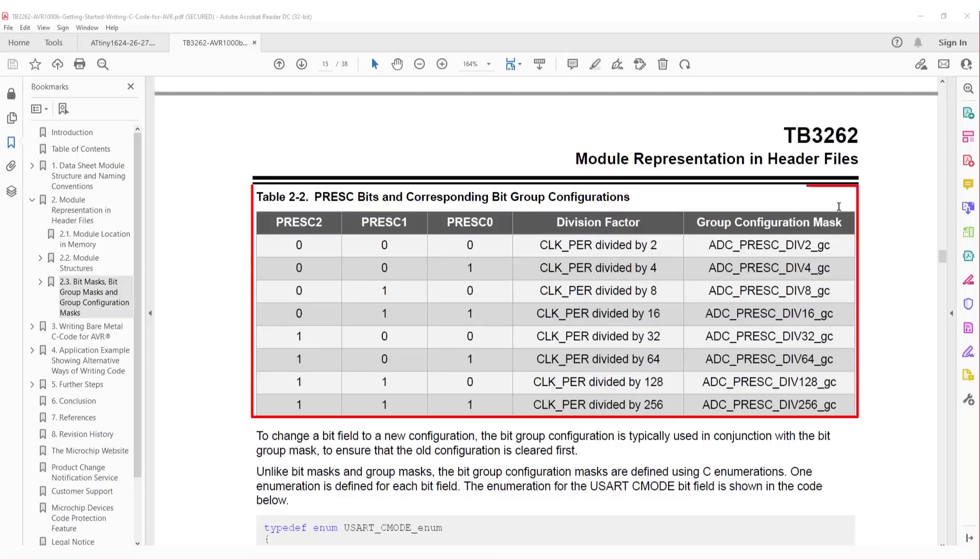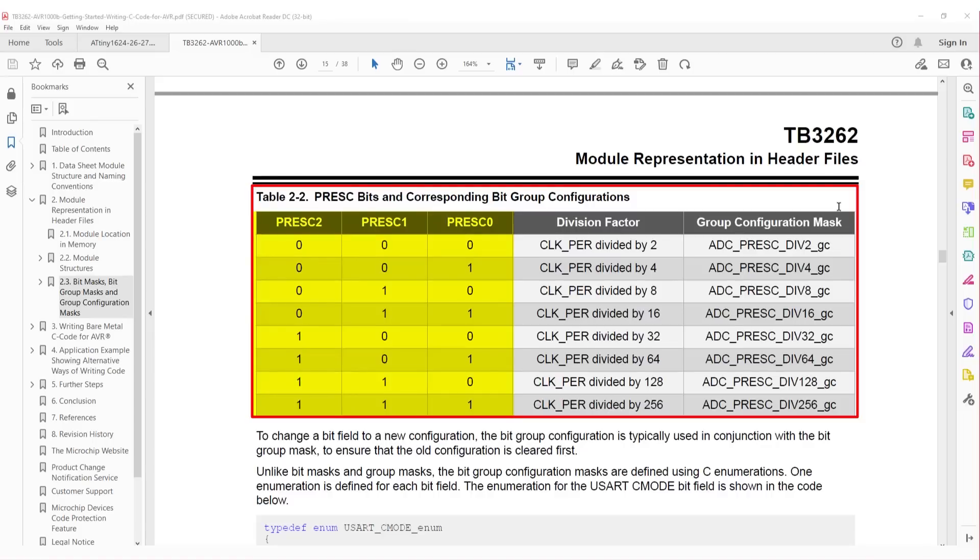Using group configurations make writing and maintaining code very easy, as it is very clear what configuration the mask selects. Then table 2-2 really drives this home, as we can see that to clear and then set a prescaler using bit masks introduces the possibility of making simple mistakes, which can be troublesome to find and correct, while using the group configuration masks does the work for us, and it makes it very clear what setting is being configured.